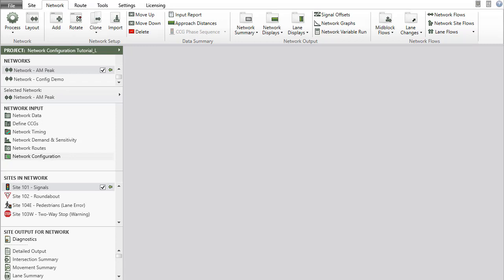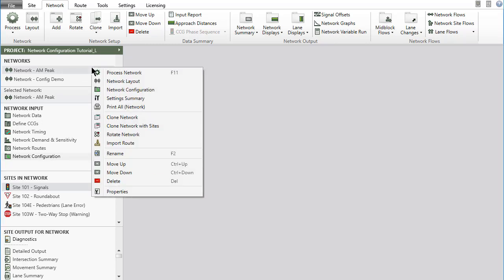To remove a network from the project, select the Network Name in the Networks section and use the Delete command in the ribbon, or right-click the network name and select Delete in the menu.